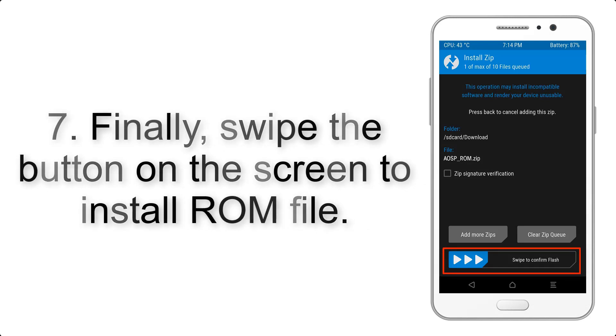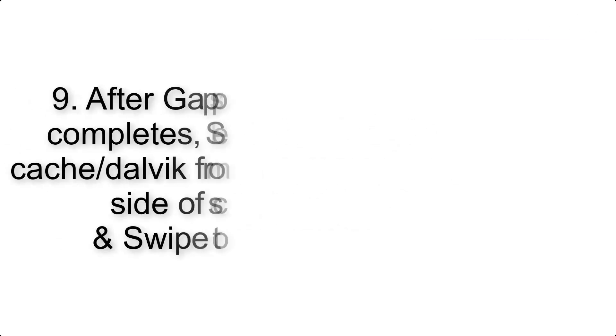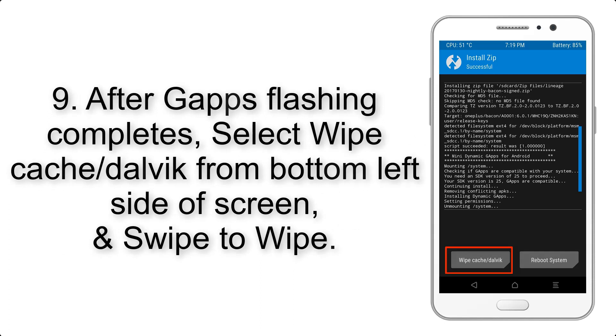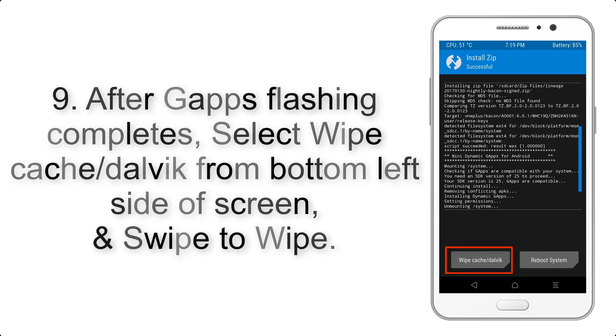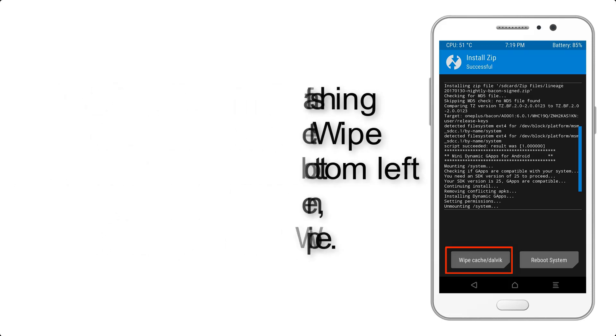Step 7: Swipe the button on the screen to install the ROM file. Step 9: After GApps flashing completes, select Wipe Cache and Dalvik from the bottom left side of the screen and swipe to wipe.